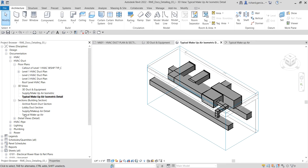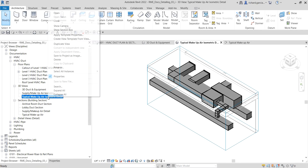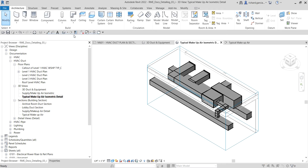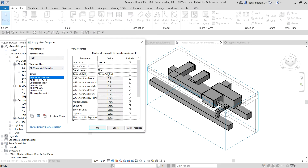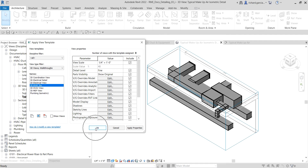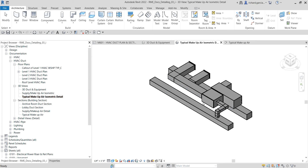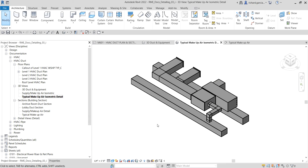The next step is to apply a view template. Right-click and select 'Apply Template Properties.' In the Apply View Template dialog box, look under 3D Views/Walkthrough and select '3D HVAC Isometric' (or ISO). Select OK. This will isolate the mechanical components by turning off the architectural components — now only the mechanical elements are visible.